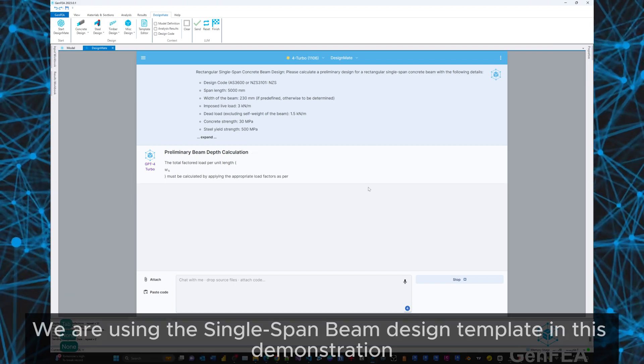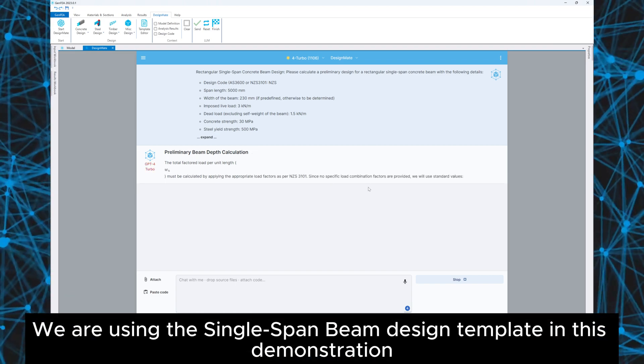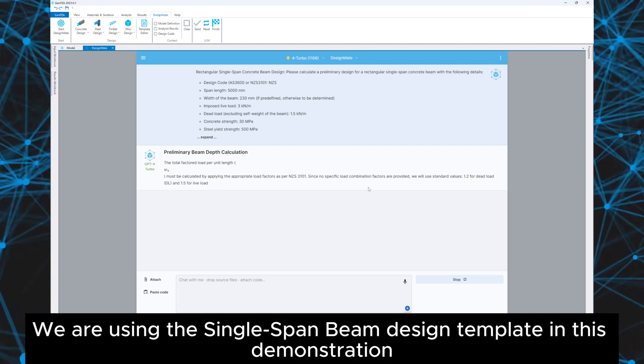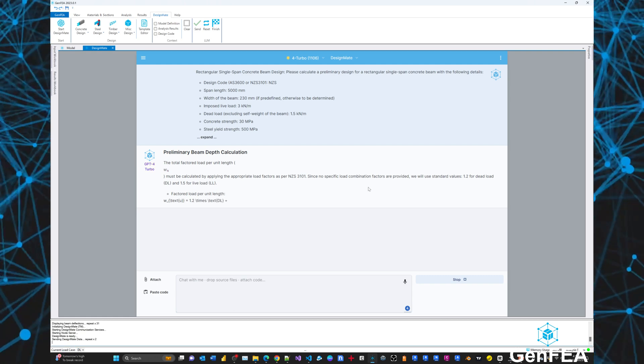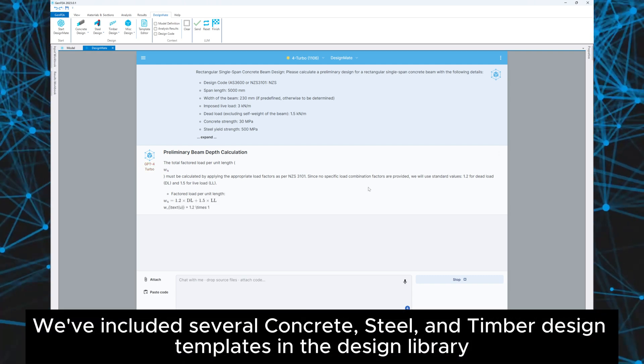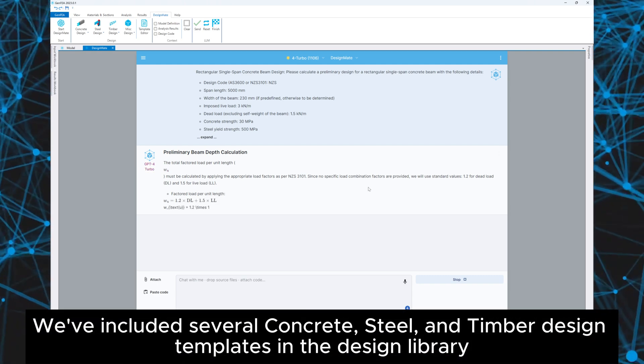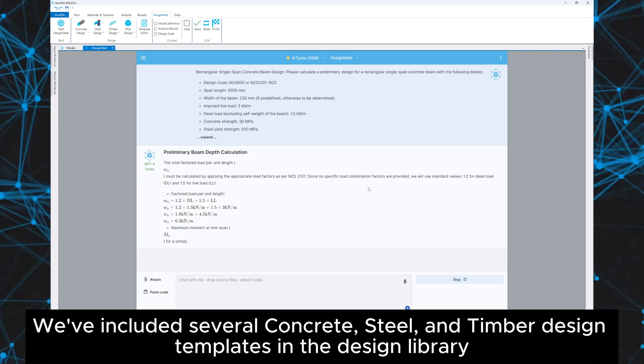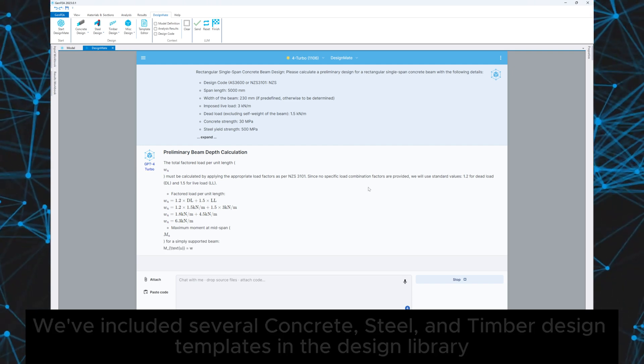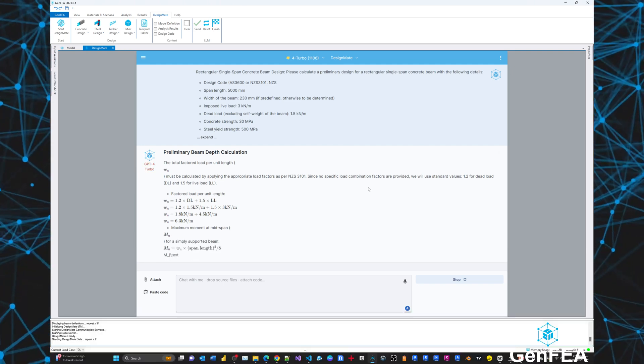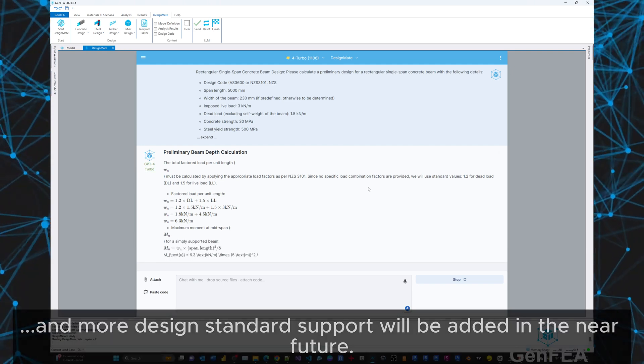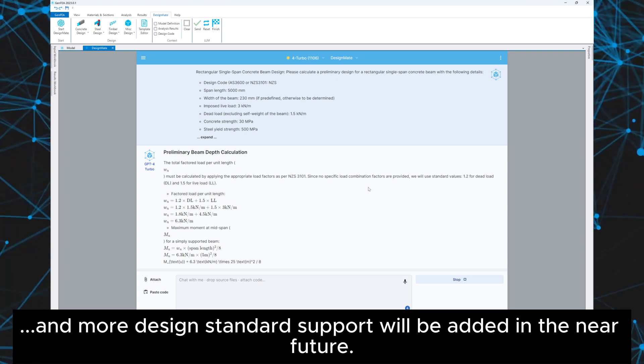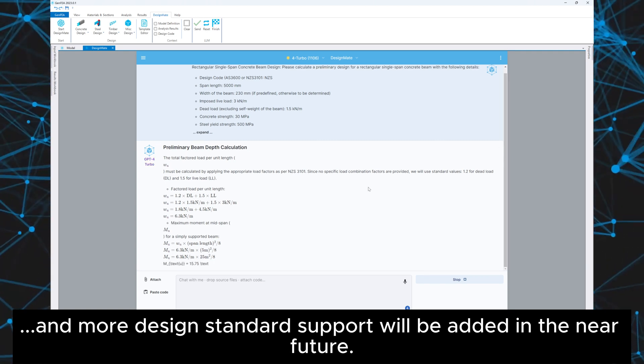We are using the single span beam design template in this demonstration. We've included several concrete, steel and timber design templates in the design library. And more design standard support will be added in the near future.